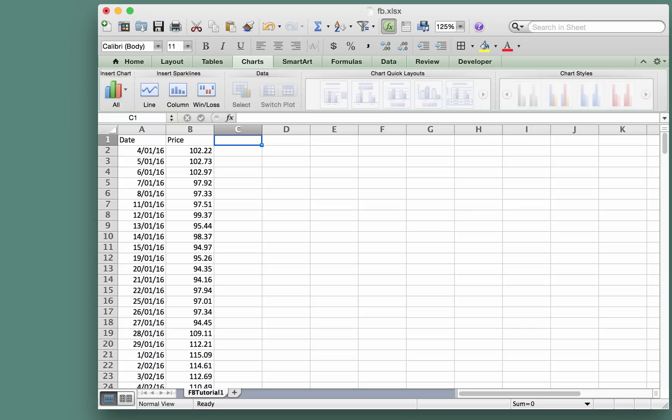Here is the Facebook share price data in this spreadsheet. These are the prices: $102.22 was the price on the 4th of January 2016 and so on.